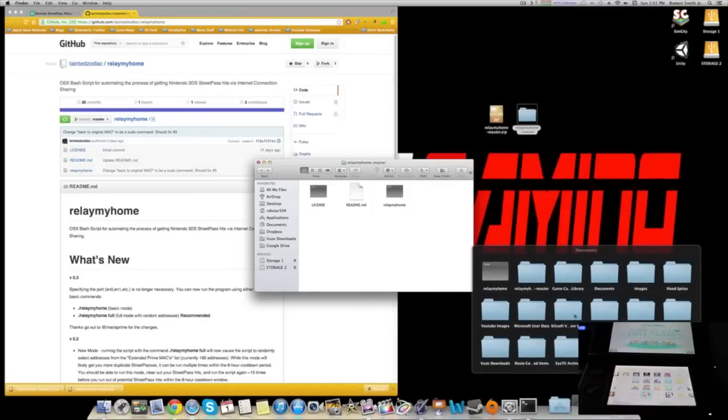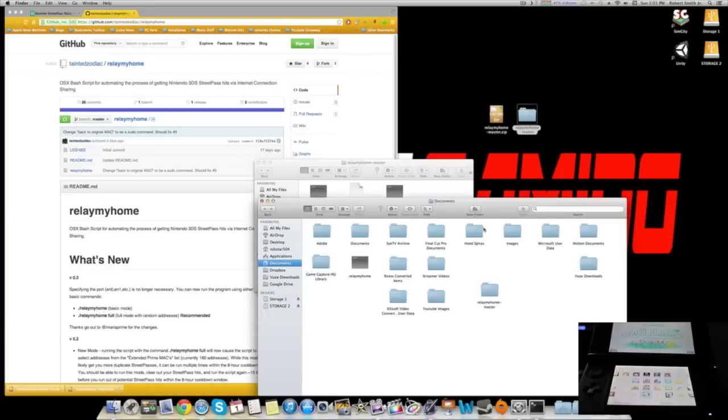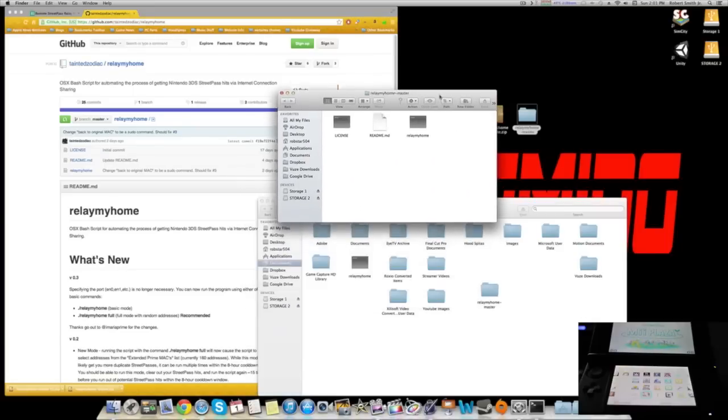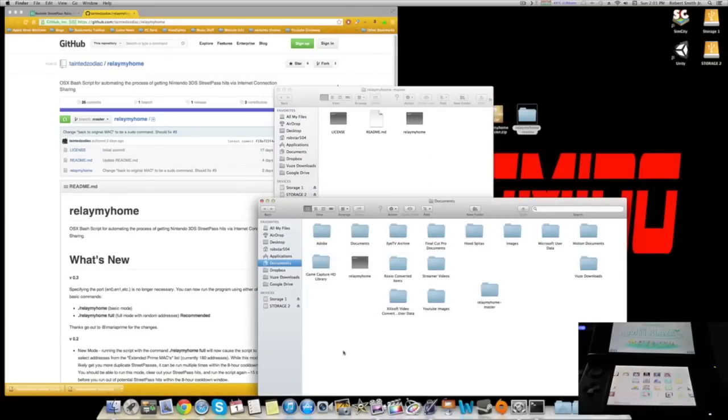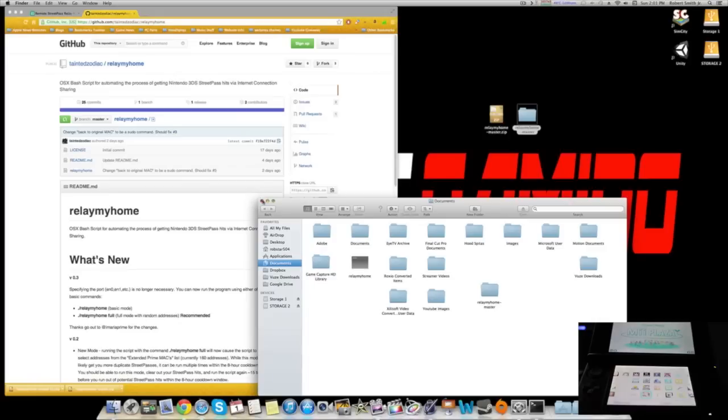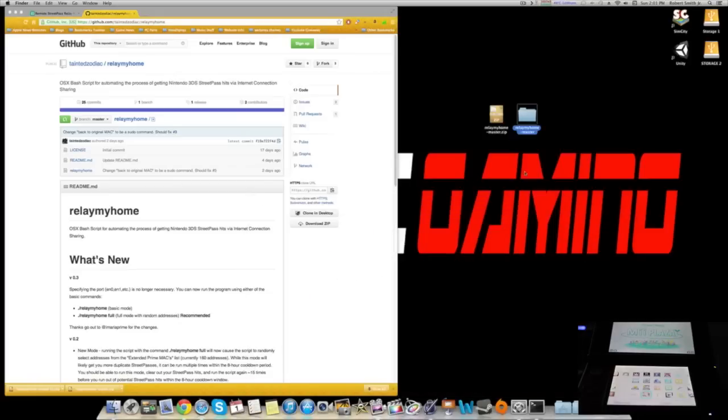These are three documents you're going to get: License, readme, and relay my home. Then you want to go to your documents and drag relay my home into your documents. Simple as that. Easy. And that's step one.